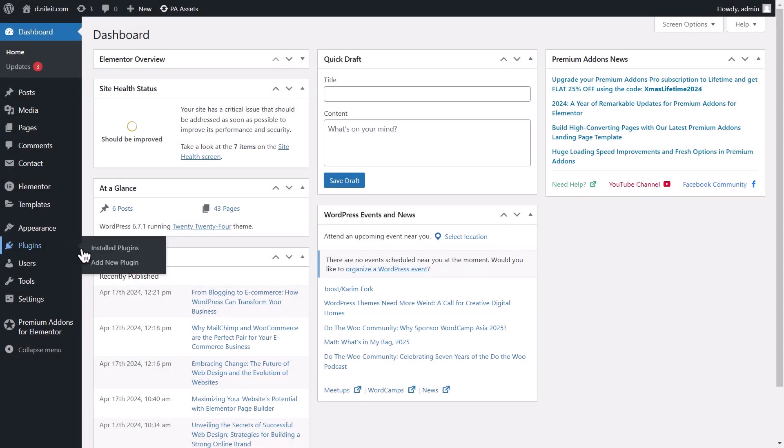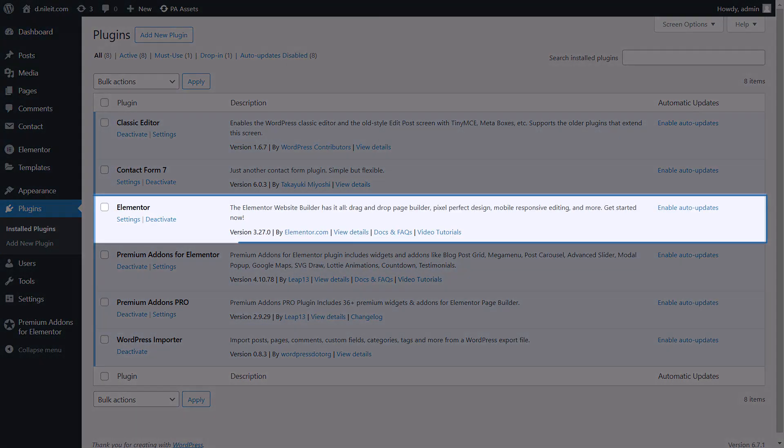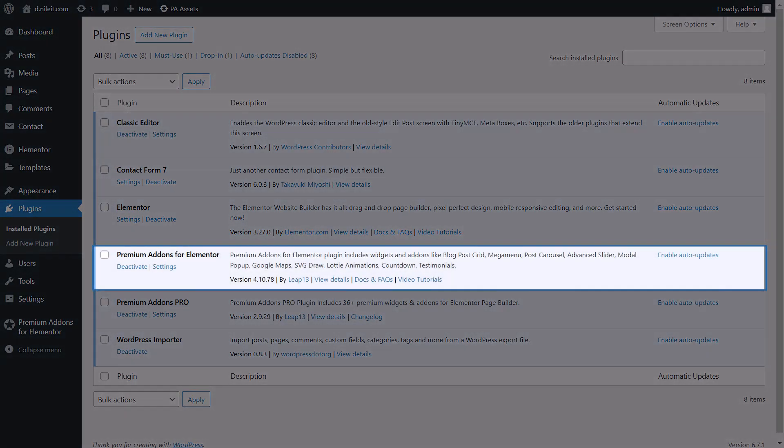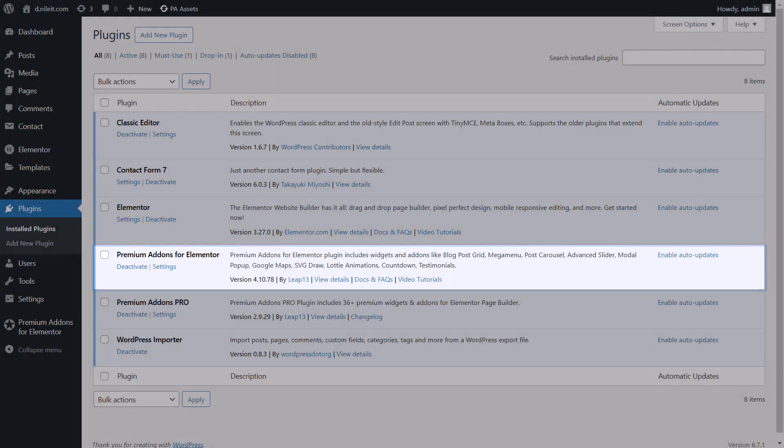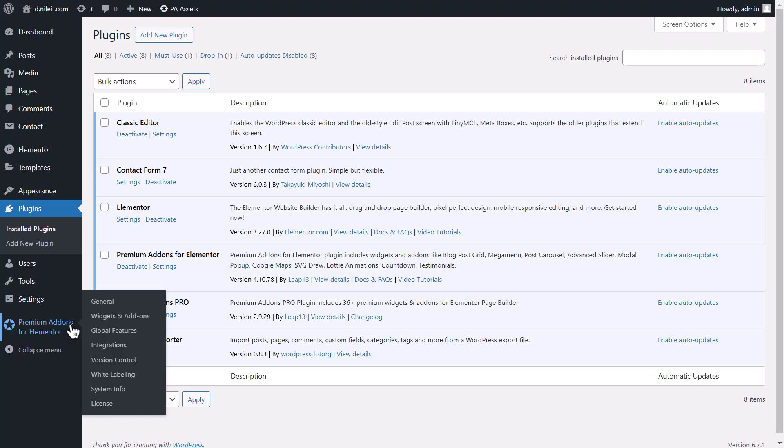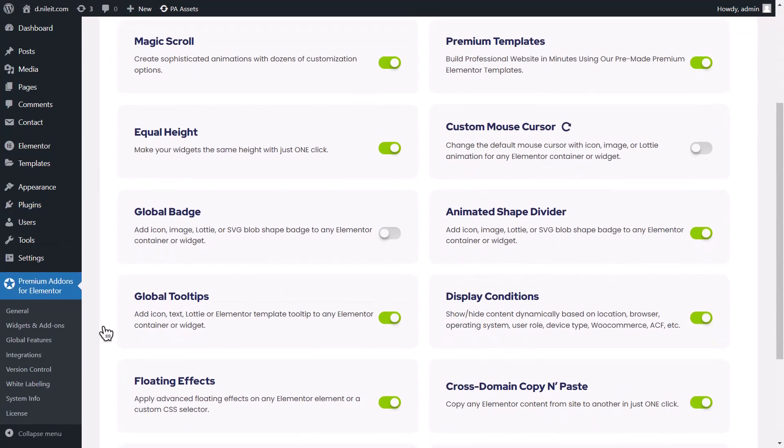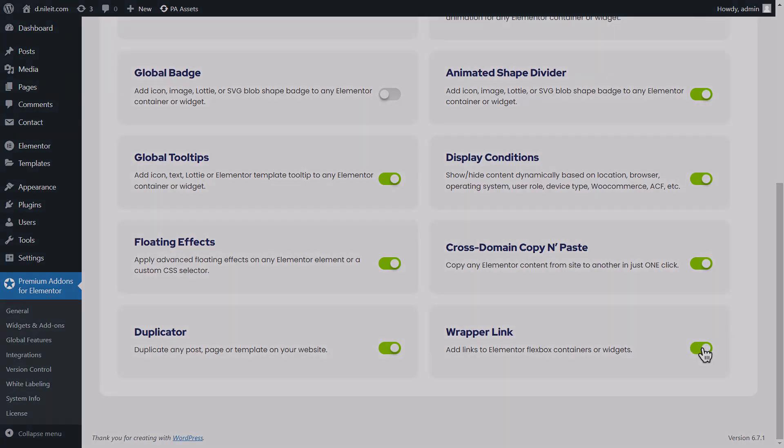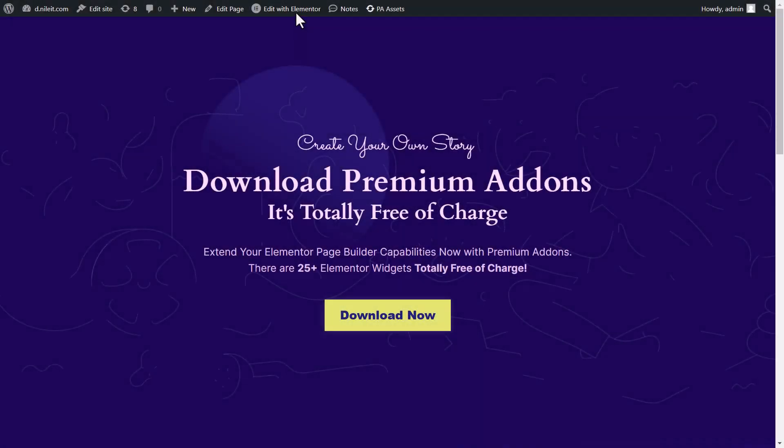First, make sure you have both Elementor and Premium Add-ons for Elementor free plugins installed and activated on your WordPress website. Once that's done, go to Premium Add-ons tab, select Global Features, and make sure the Wrapperlink feature is enabled. After that, you can go ahead and open Elementor Editor.